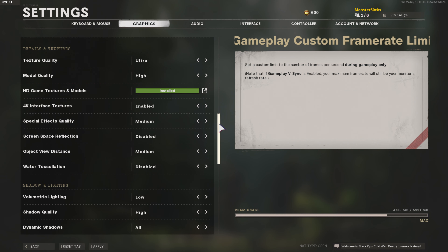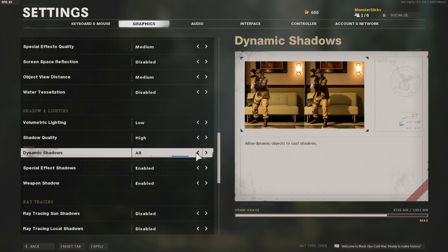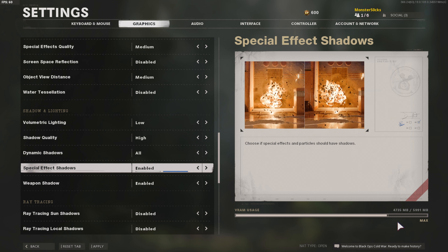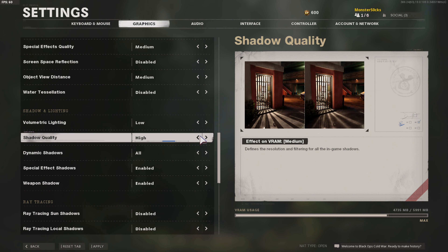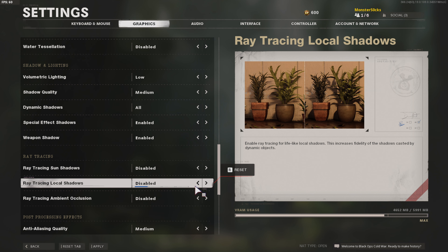Scroll down a bit more and turn the shadows down — shadows cause a lot of texture loading issues with the game. My VRAM usage is currently almost at the max, which will cause a lot of problems in game, so you want to get the VRAM bar down. Turning off shadows or at least changing it to medium can really resolve VRAM and texture issues. Also turn off ray tracing — although it looks beautiful, it causes a lot of issues with Call of Duty Zombies, so turn it off or set it to medium or low.